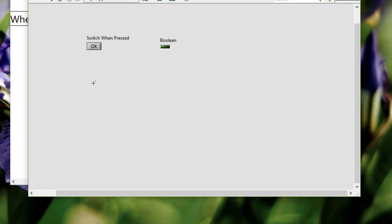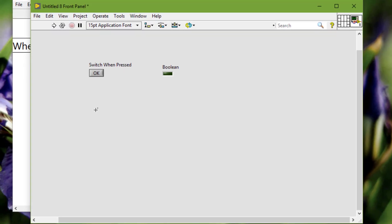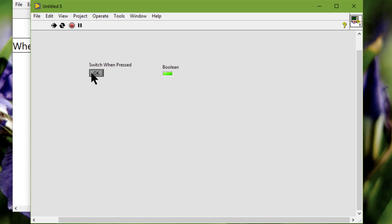Switch when pressed. You can use Switch When Pressed as a control that changes the current value as soon as we click the control and retains the new value until you click the control again. An example is a light switch — the light turns on as soon as we switch the control and stays in that state until we switch the control again.